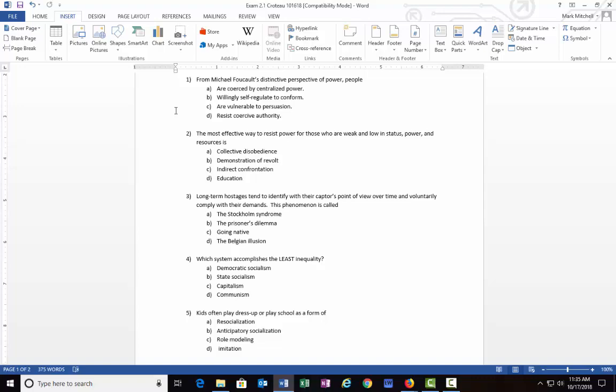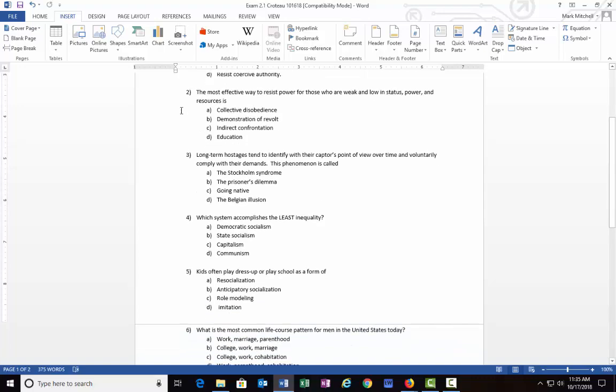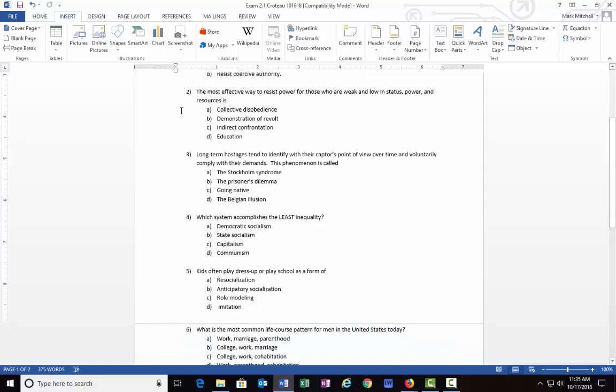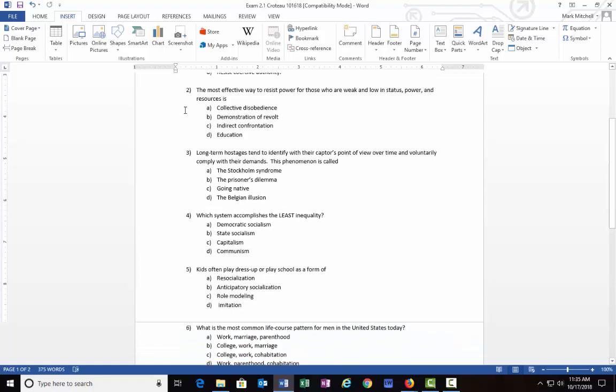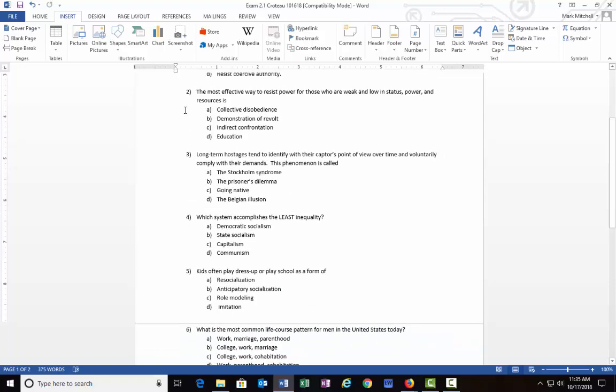Number two: The most effective way to resist power for those who are weak and low in status, power, and resources is: A) collective disobedience, B) demonstration of revolt, C) indirect confrontation, or D) education. After you've read this for yourself, just try thinking: for those who resist power, what's their best way to do that?